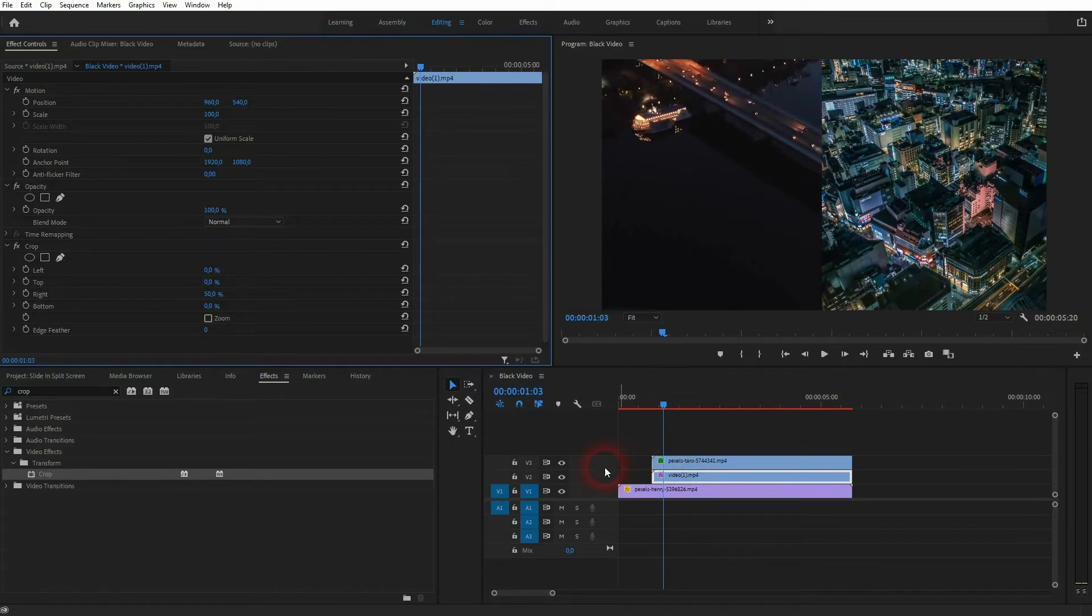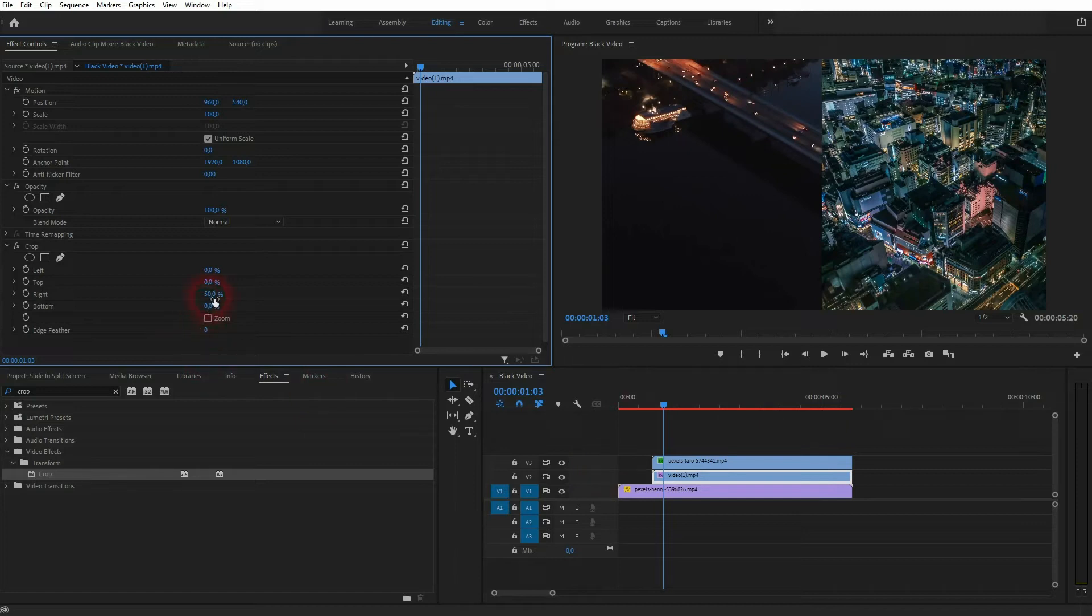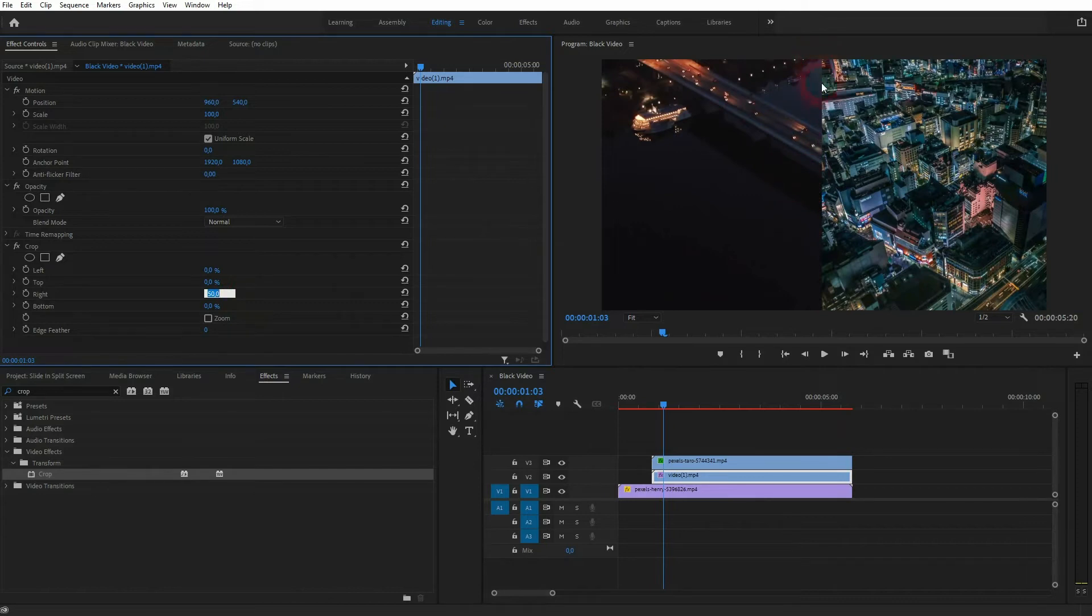You may want to adjust top and bottom position as well here.